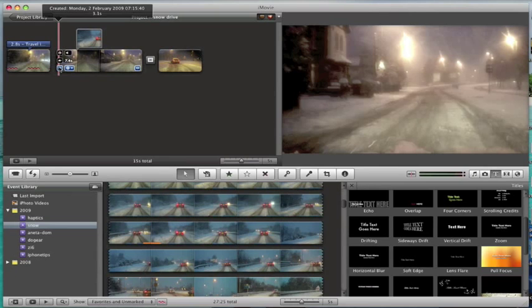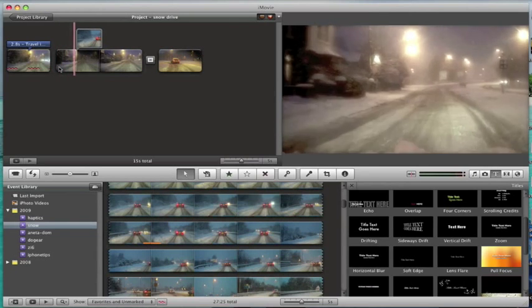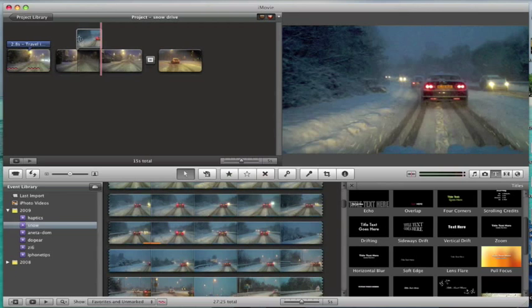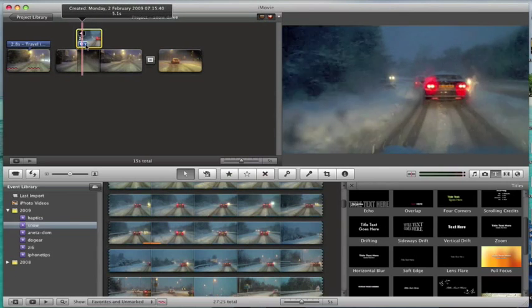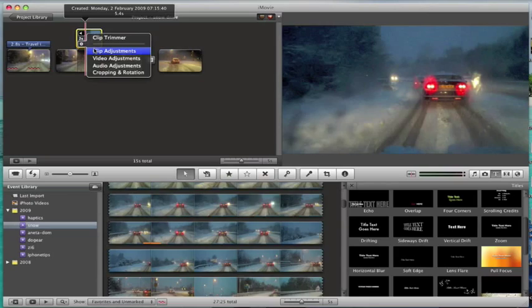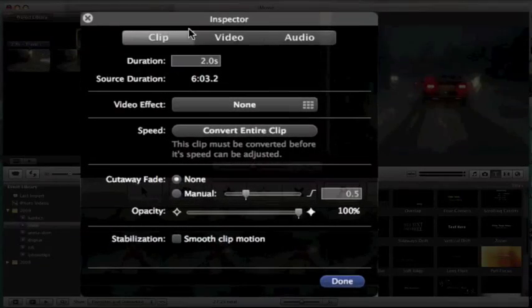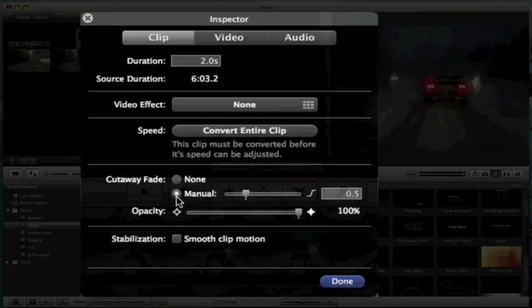And if I play this, it's going to cut to the other clip. Now maybe I want that cut to be slightly smoother. So if I now go into clip adjustments, I can actually change this so I can have a cutaway fade.